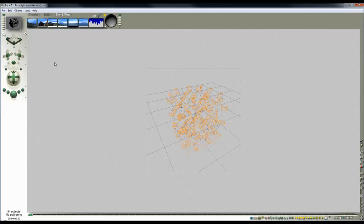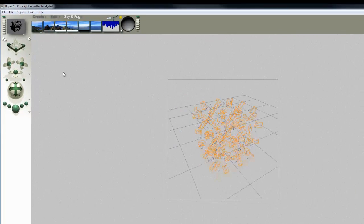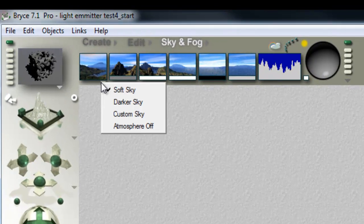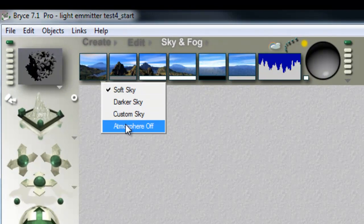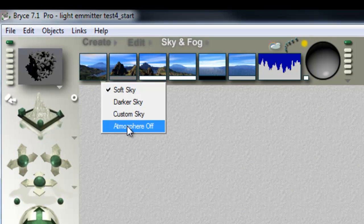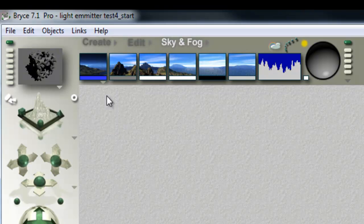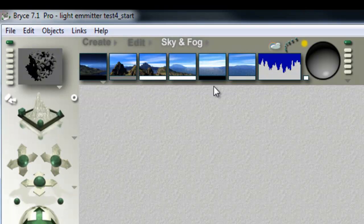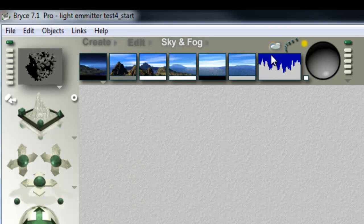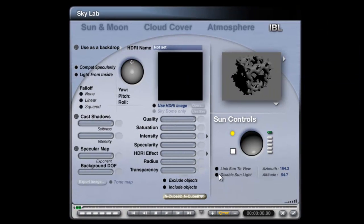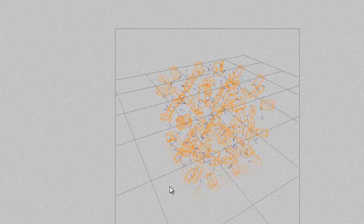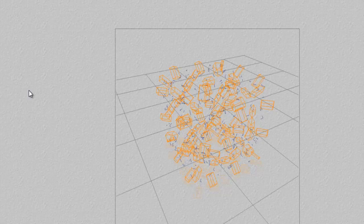To create this illusion then, of the light being emitted from these, I'm going to use True Ambience Effect. So to get there, I'm going to turn the atmosphere off and set the sky to black, go into the Skylab and disable the sunlight and that gives us this situation.